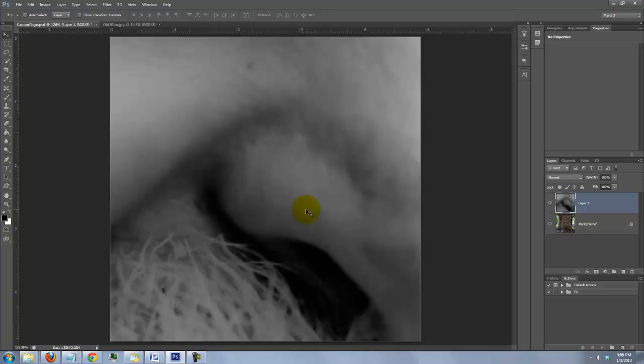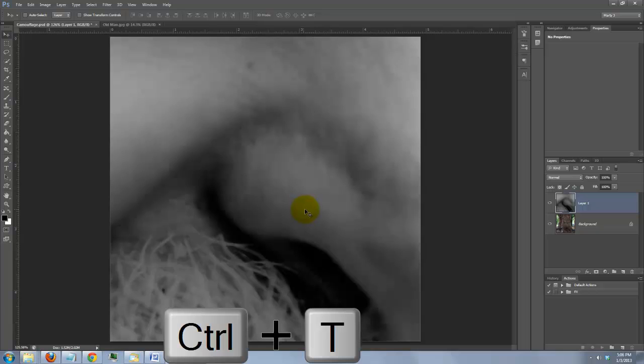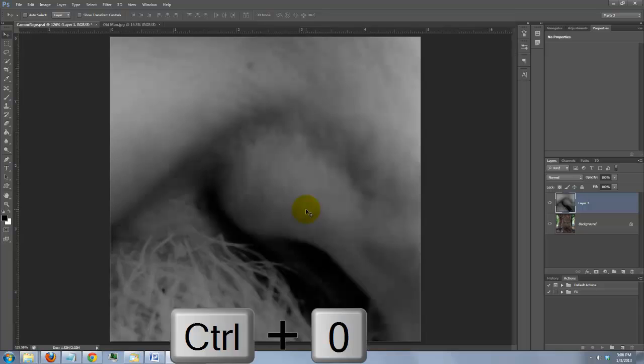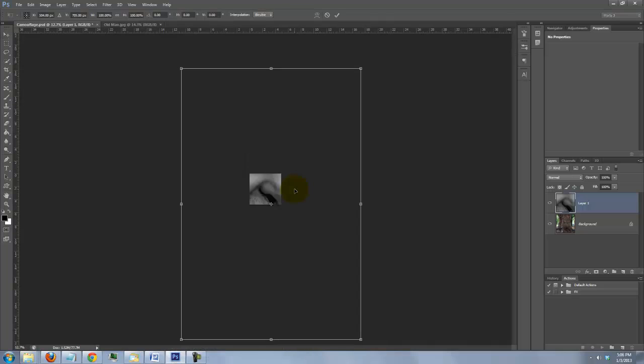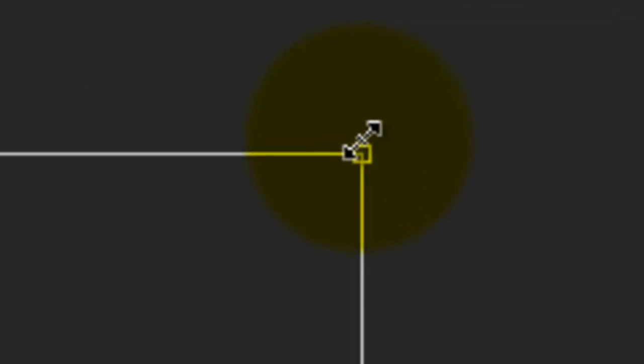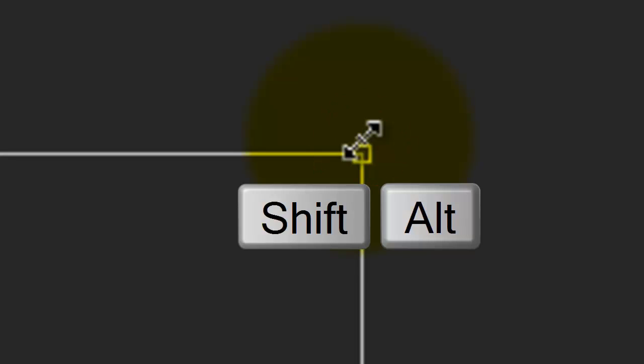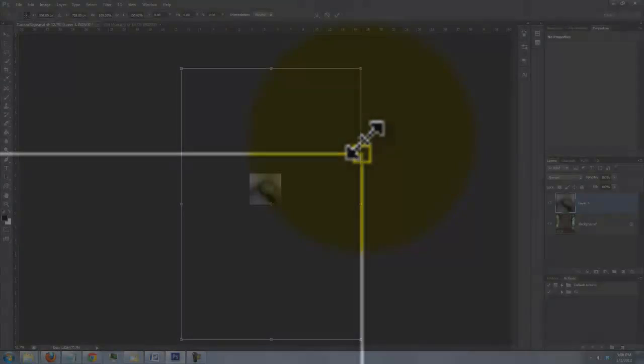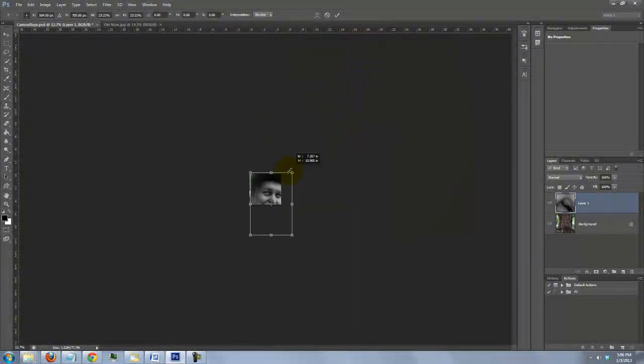If you need to resize your photo, press Ctrl or Cmd T to open your Transform Tool. To see the entire Transform on your screen, press Ctrl or Cmd 0. Go to a corner and when you see a straight double-arrow, press and hold Shift and Alt on a PC or Shift and Option on a Mac and drag it in.